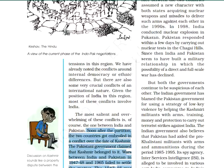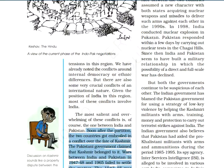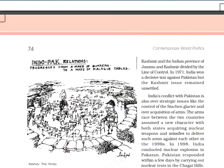This issue was sent to the United Nations and two wars were fought over it, but the matter has not been solved yet. The 1947-48 war resulted in the division of the province into Pakistani-occupied Kashmir and the Indian province of Jammu and Kashmir.